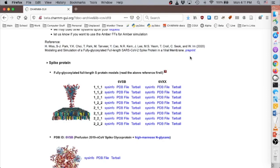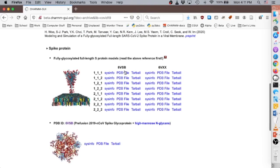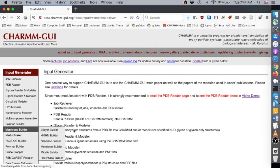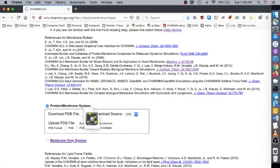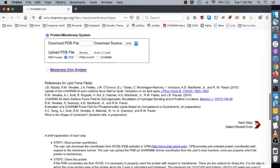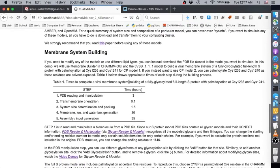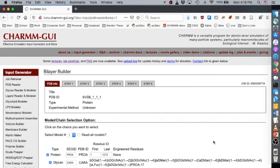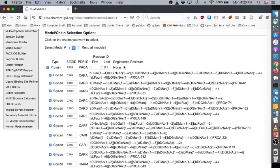We strongly recommend that you read the paper before using any of these models. If you need to modify any of these files or use different lipid types, you can download the PDB file closest to the model you want to simulate. In this demo, we'll use Membrane Builder in CHARMM-GUI and the 6VSB111 model. Step 1 is to read and manipulate a biomolecule from a PDB file. Since our S-protein model PDB files contain all glycan models and their connect information, PDB Reader and Manipulator recognizes all the model's glycans and their linkages.